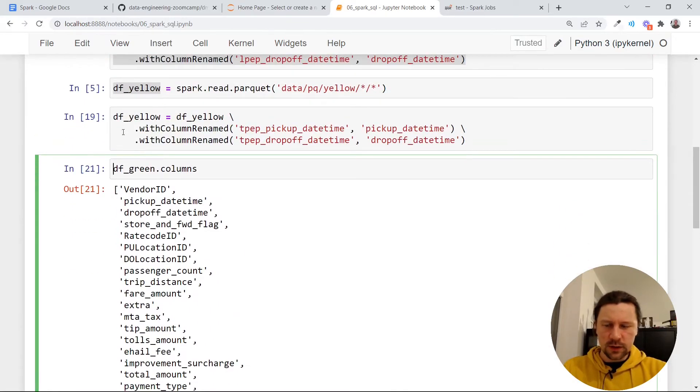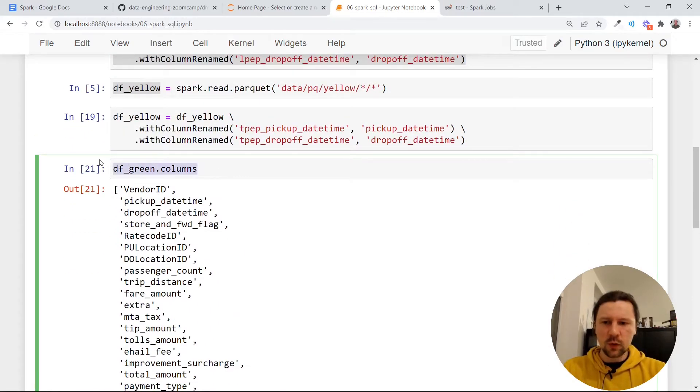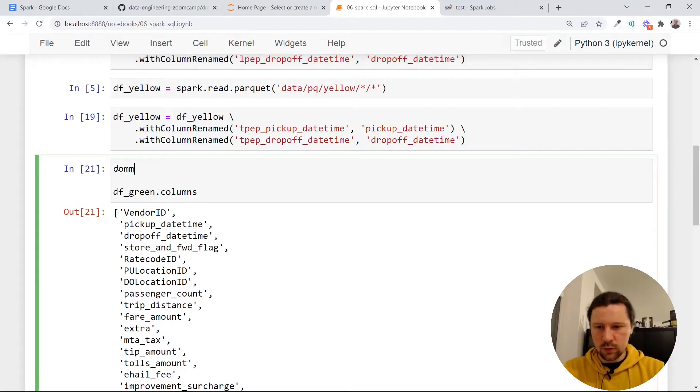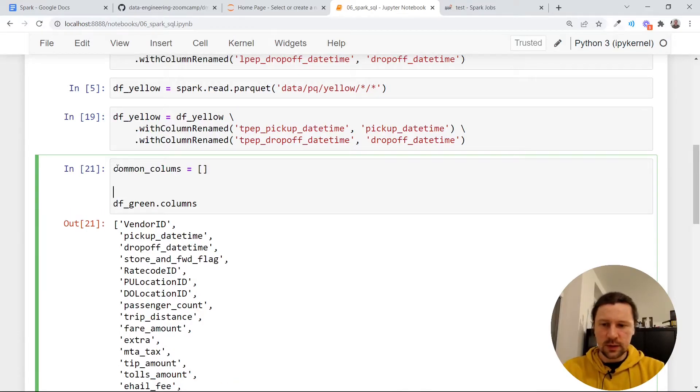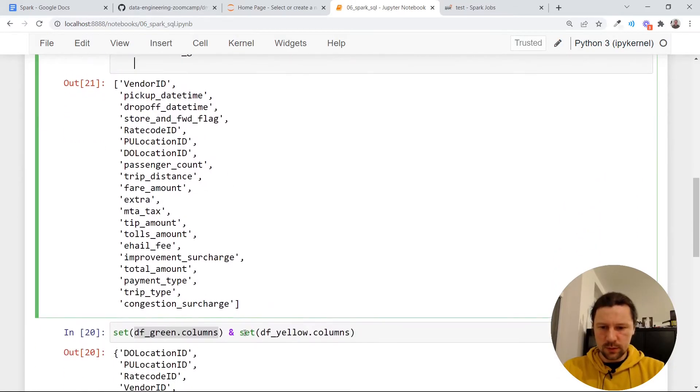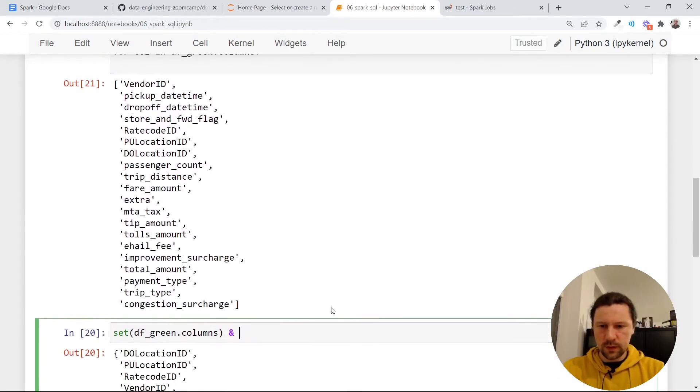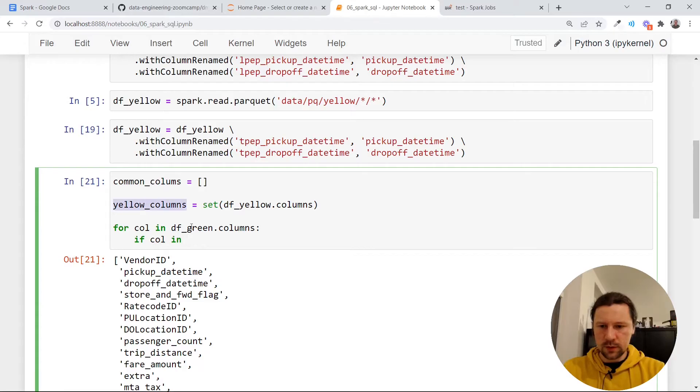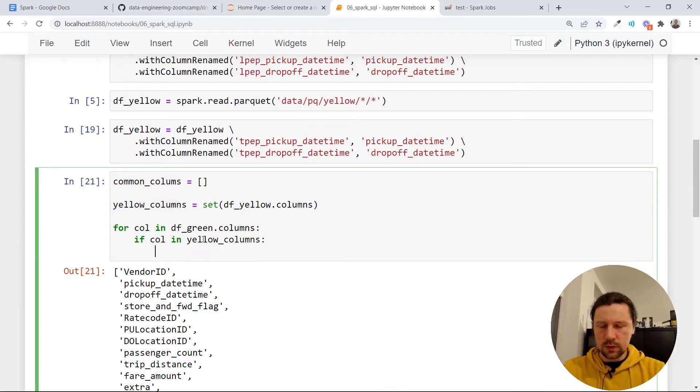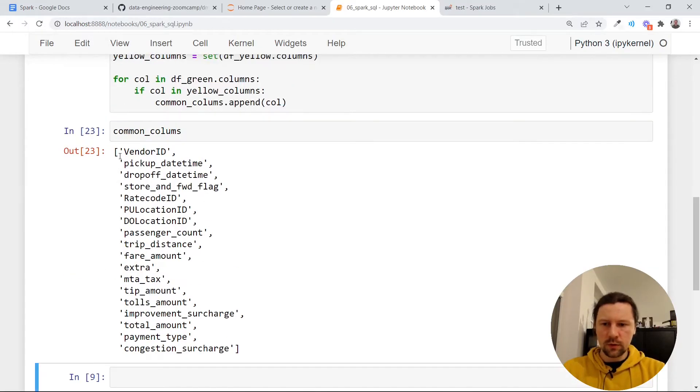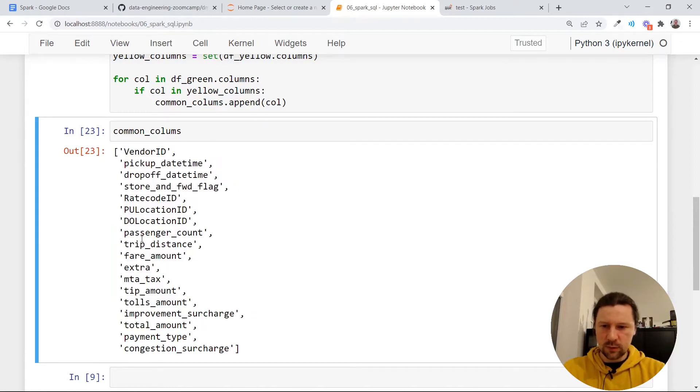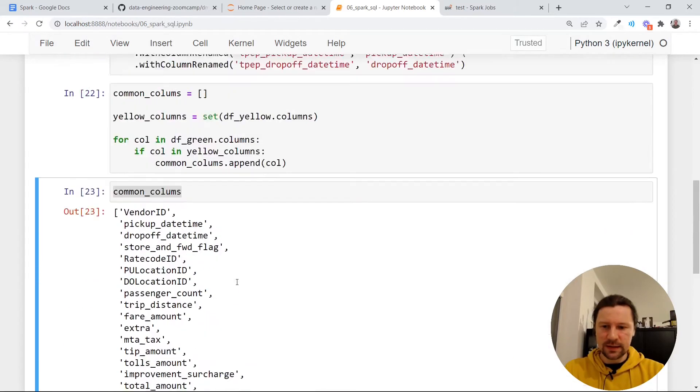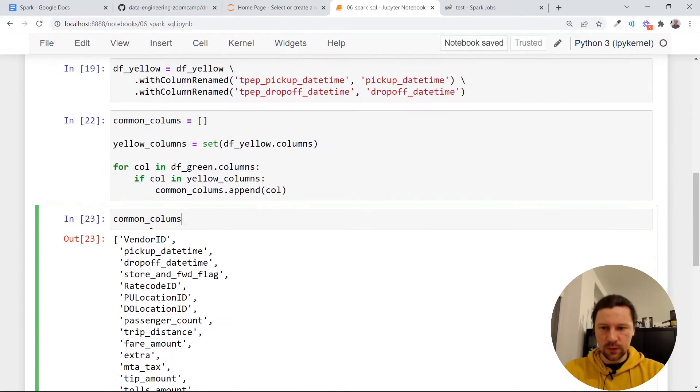For that, what I will do is I will go for each column from the green data set and I will look if this is already in the yellow data set. Then I will just create common columns. So it will be an empty list. And I will go for each column over each column in the green data set. Let me look at this one, yellow columns. And then if column is in this yellow, then I will append to this common columns. Something like this. And then, now the order is preserved. So this is the same order. We have this pickup date time, drop-off date time. Things look good.